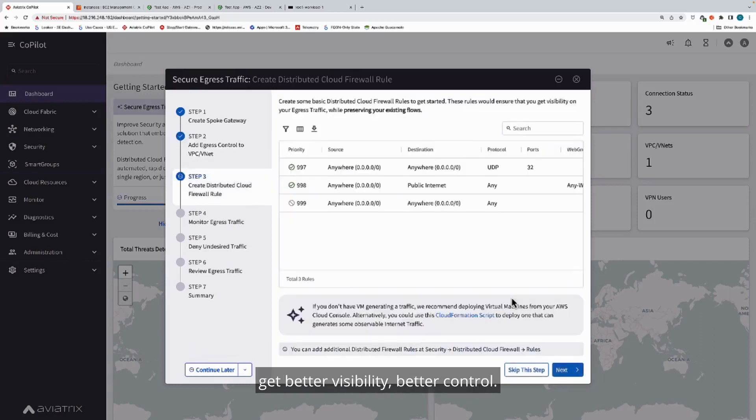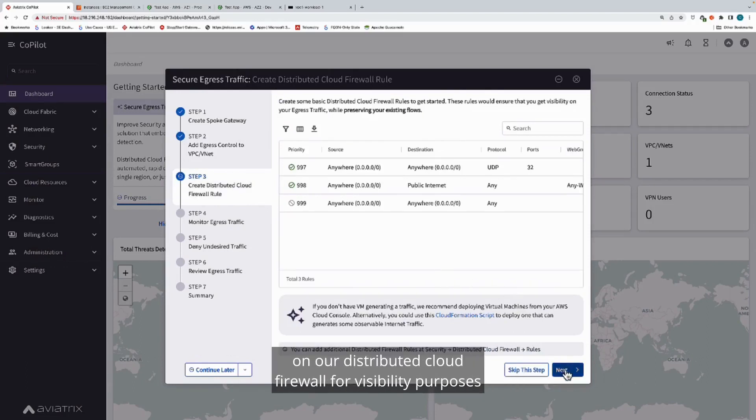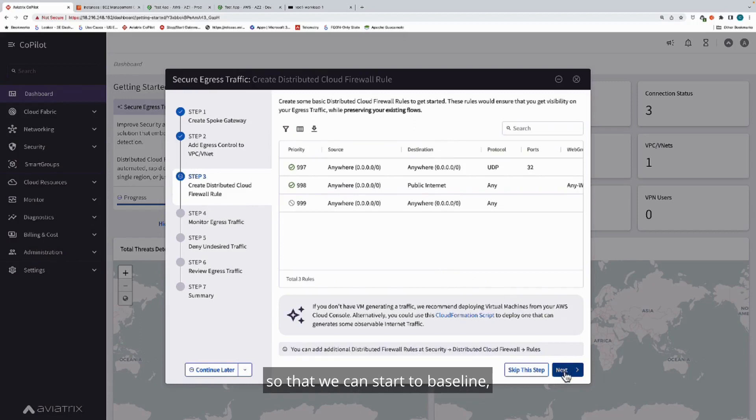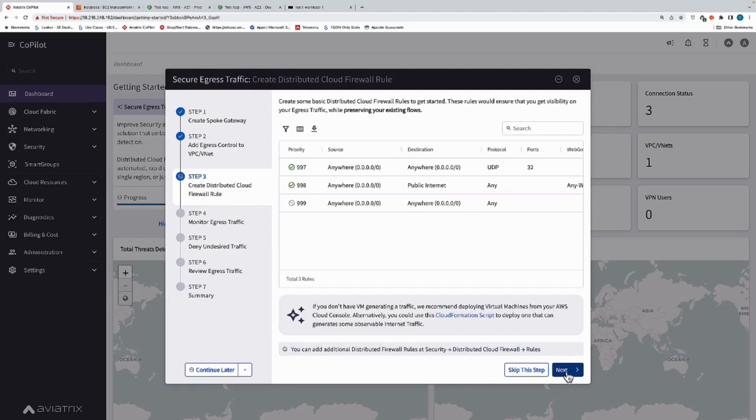The next thing that we're going to do is we're going to enable a couple rules on our distributed cloud firewall for visibility purposes, so that we can start to baseline the behavior in the VPC and get a good understanding of which domains it's reaching out to.